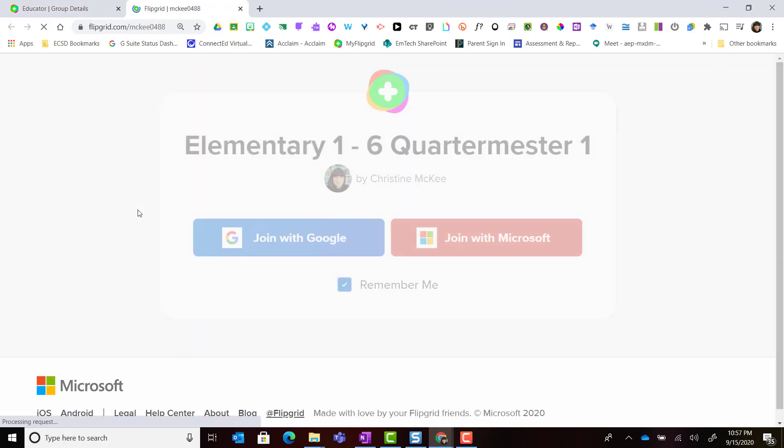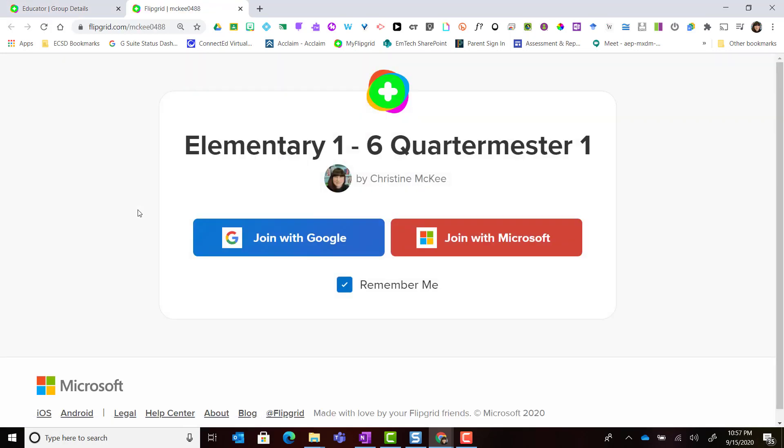Now when I click the join code for this particular group, remember that I set up the privacy for student email. That means that I have to join this particular group with either my Google email or my Microsoft email.